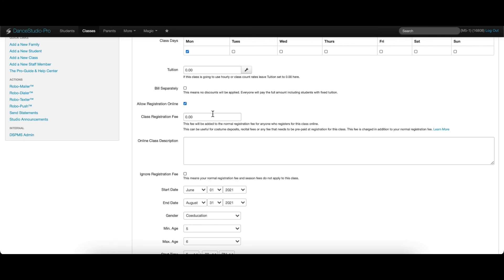The class registration fee is charged in addition to your normal registration fee and season fee if those are enabled.